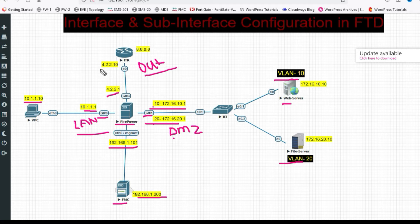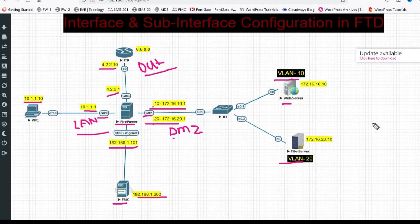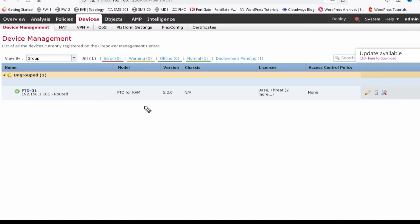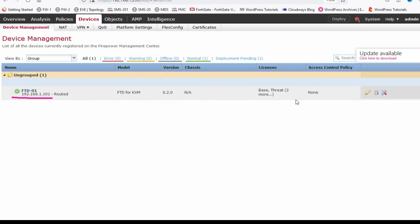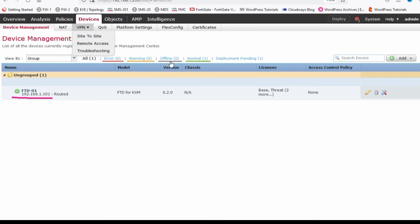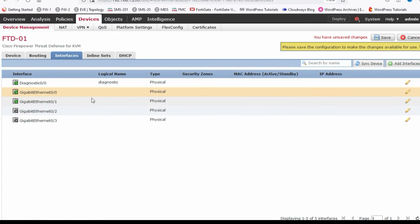The ISP/ITR IP is 4.2.2.10. Now let's go to FMC to configure the interfaces. This is my FMC dashboard and we have added our FTD at 192.168.1.101. To configure interfaces, click the pencil icon to edit the device.